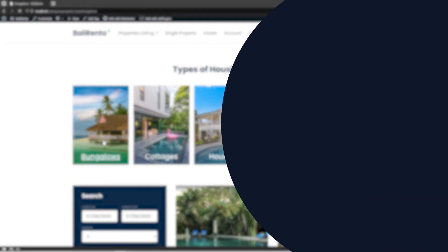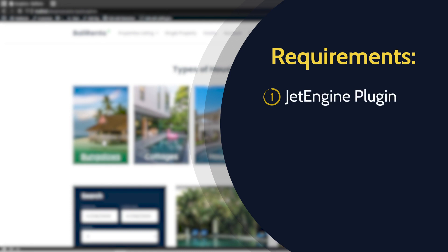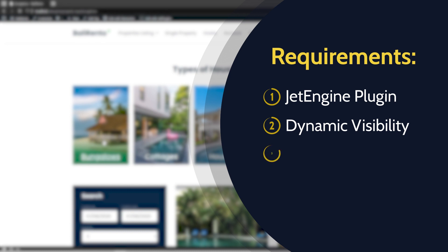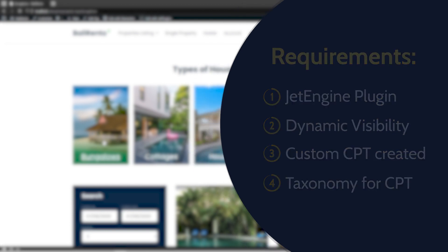For this video we will need JetEngine plugin installed and activated, dynamic visibility module enabled, custom post type created and set up, and custom taxonomy assigned to this CPT.